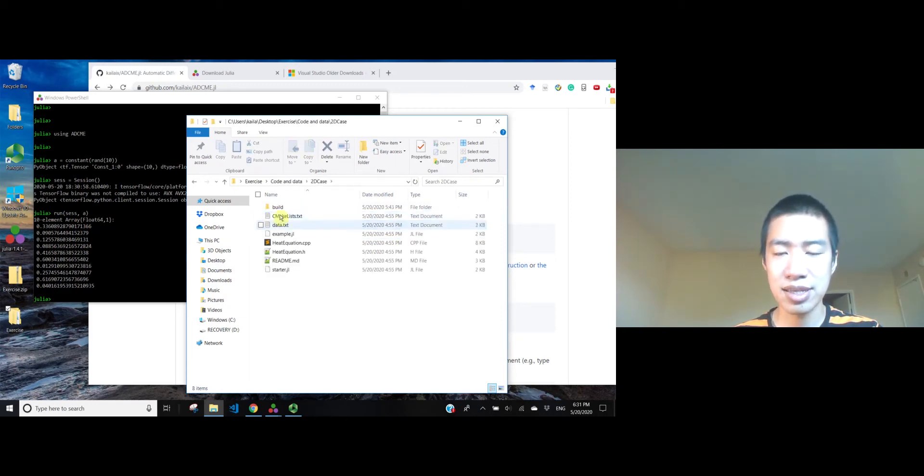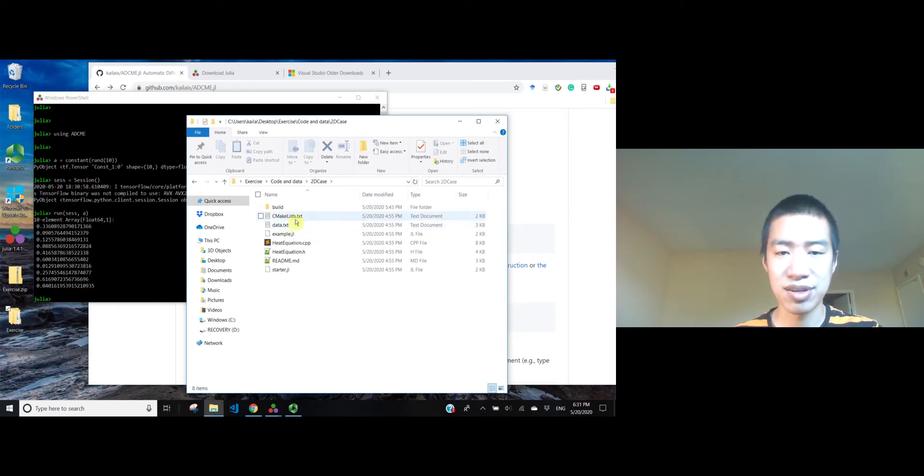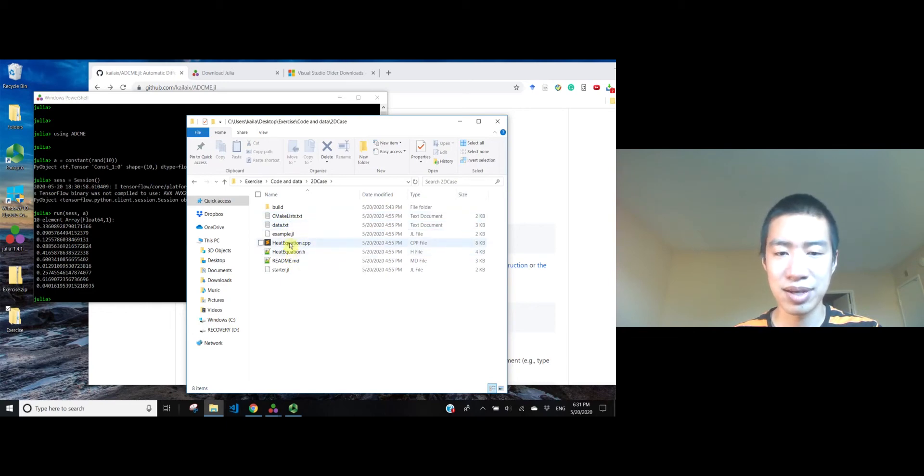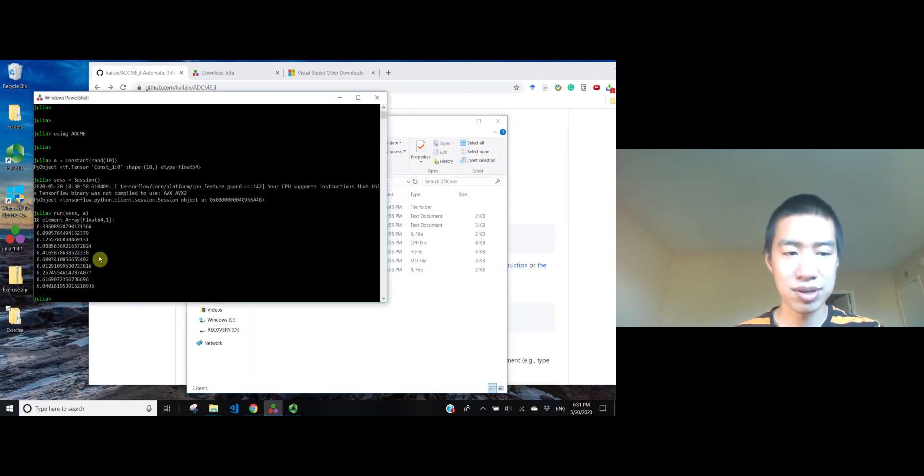Let's go into this directory, go to 2D case. In 2D case, we will have a CMakeLists, which is used to specify the rule to make this source code. So let's go into this directory.